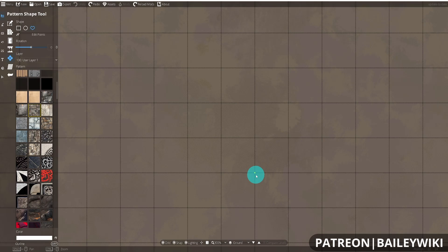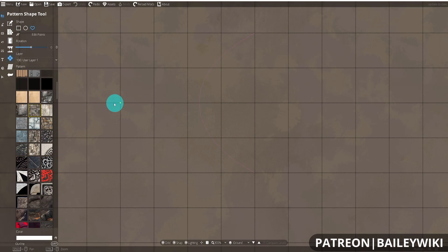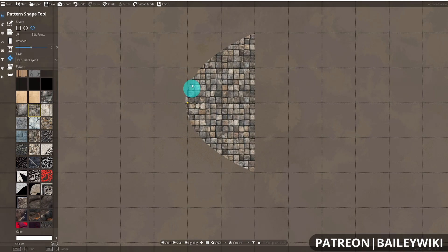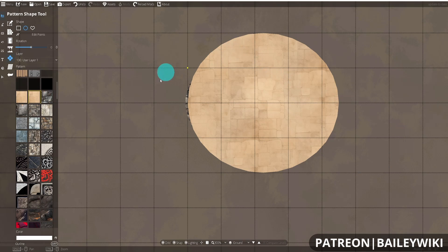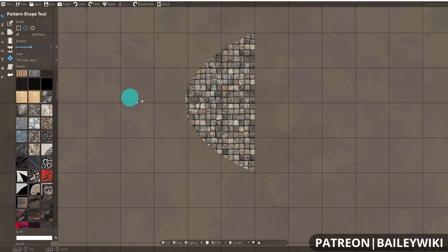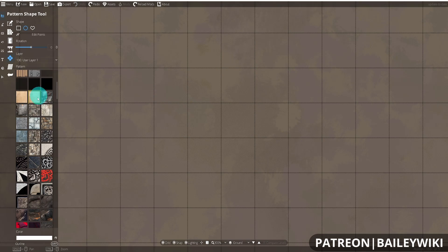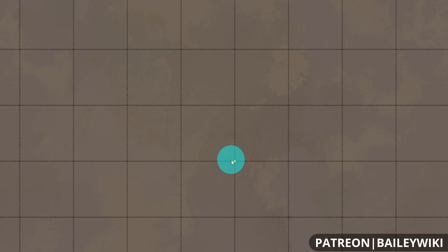That same rectangle idea also applies to making perfect circles. When making circles you need to work in quarter circles rather than semi-circles. If I try to make a semi-circle, it never actually becomes a proper semi-circle — instead it's more of a parabola shape. You can compare that using the regular circle tool and see they don't line up exactly.